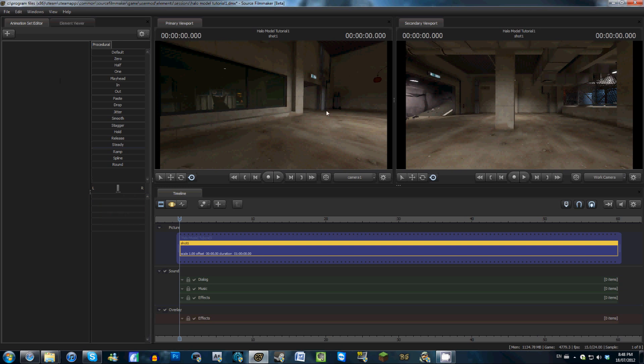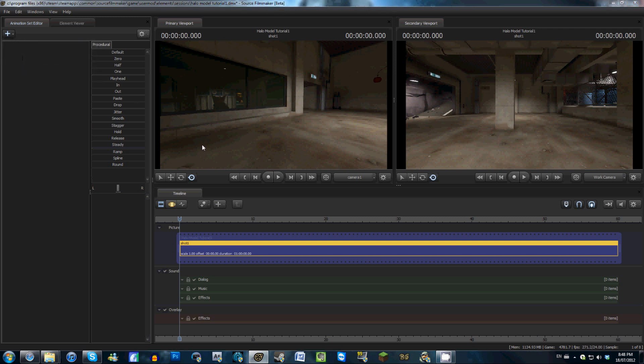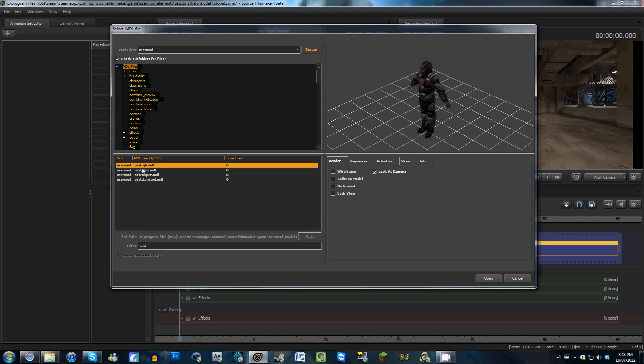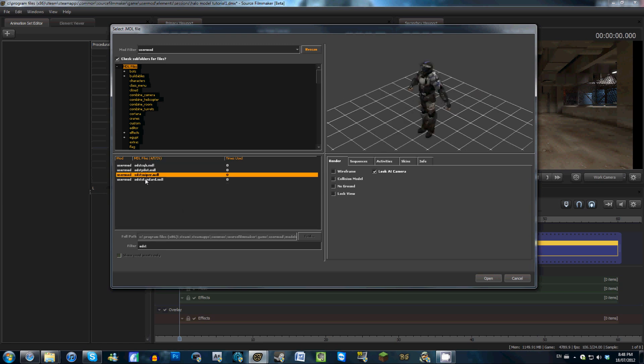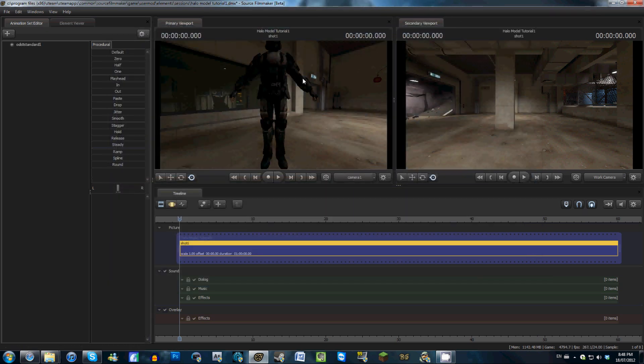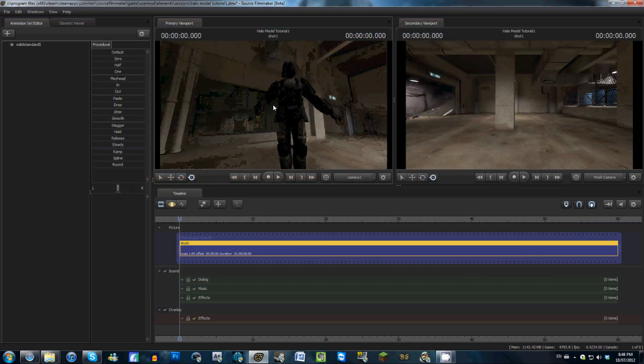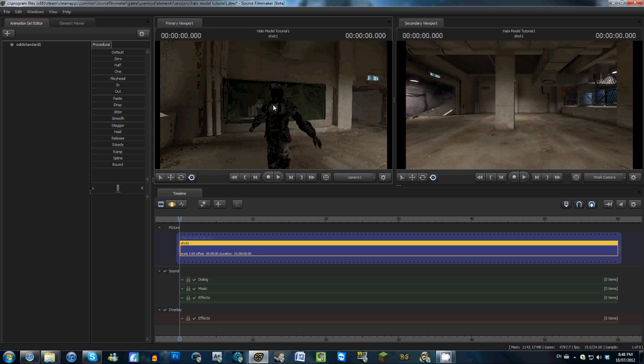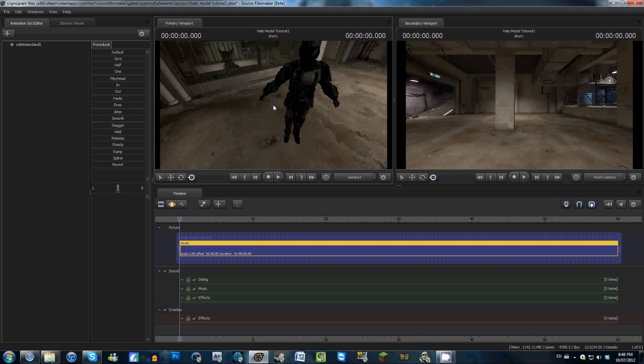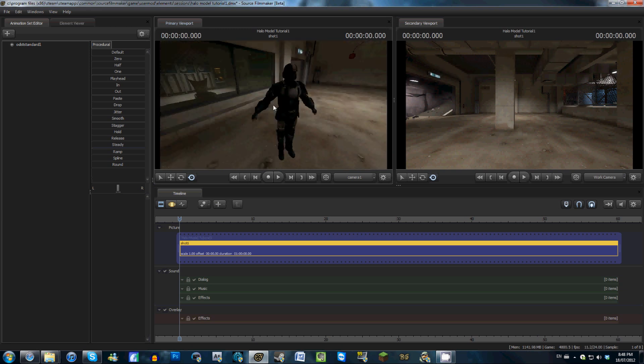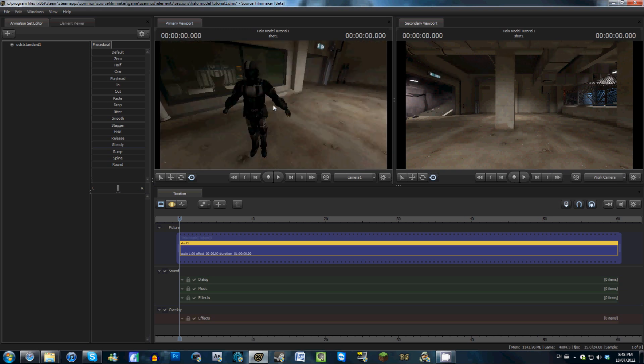So now that we are in Source Filmmaker, go to your Animation Set Editor over here and click on Create Animation Set for New Model. In the search bar here, we are going to go ahead and type in ODST. And today let's go ahead and let's use the ODST standard. And congratulations, you have now successfully brought a Halo model into Source Filmmaker. Now on to our next question of the day.